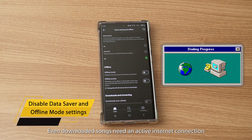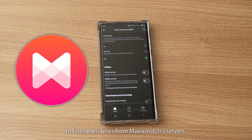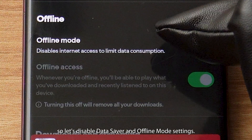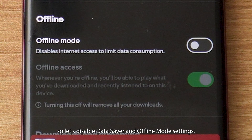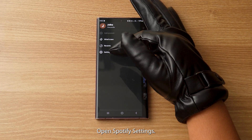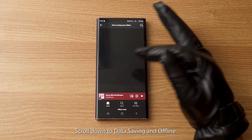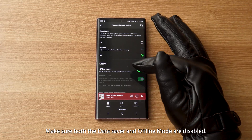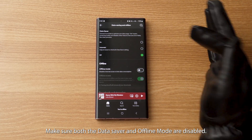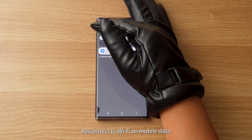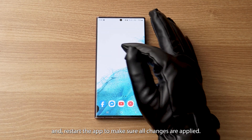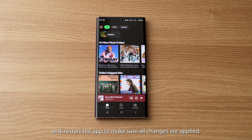Moving on to another quick fix: even downloaded songs need an active internet connection to fetch their lyrics from Musixmatch's servers. So let's disable data saver and offline mode settings. Open Spotify settings, scroll down to data saving and offline, and make sure both data saver and offline mode are disabled. Reconnect to Wi-Fi or mobile data and restart the app to make sure all changes are applied.